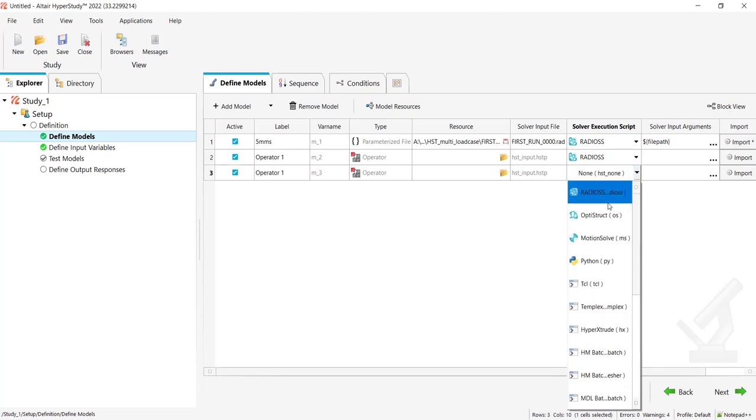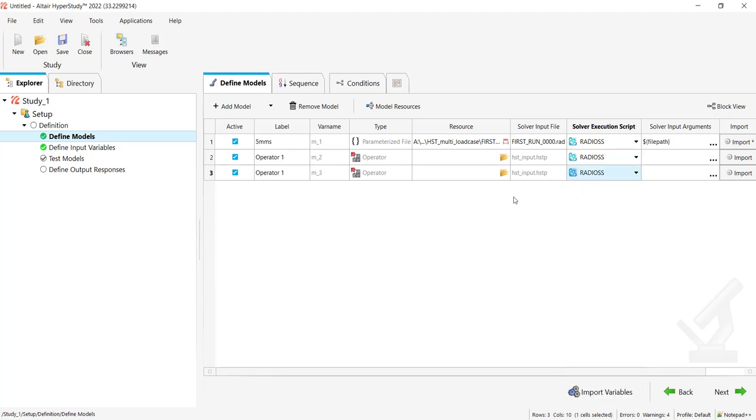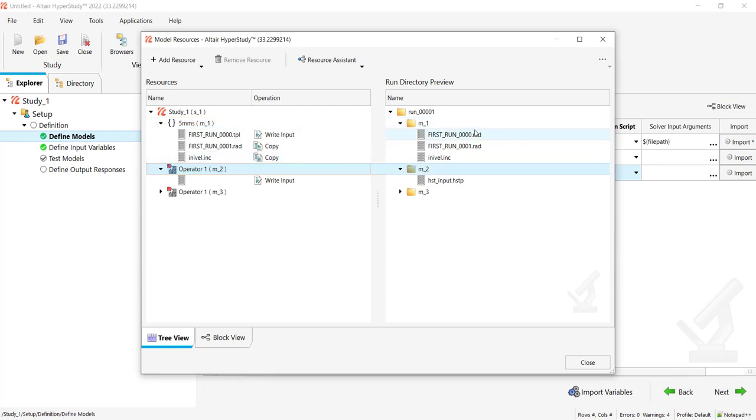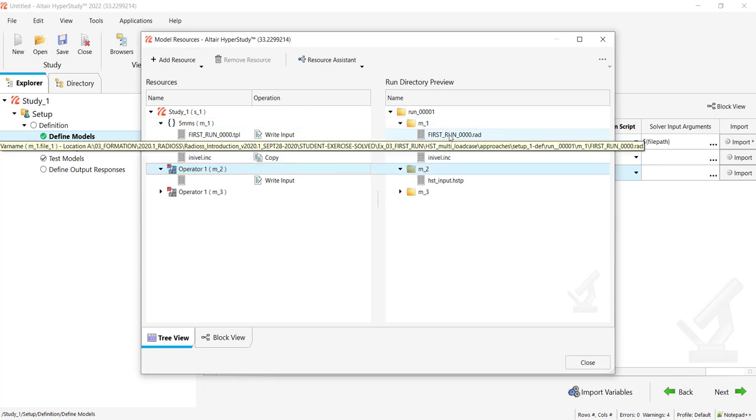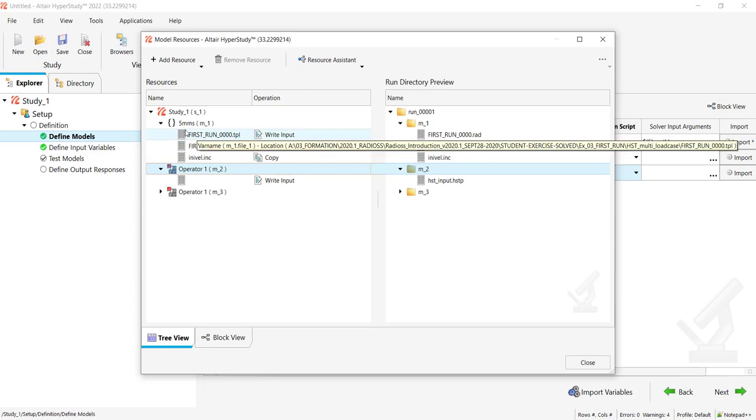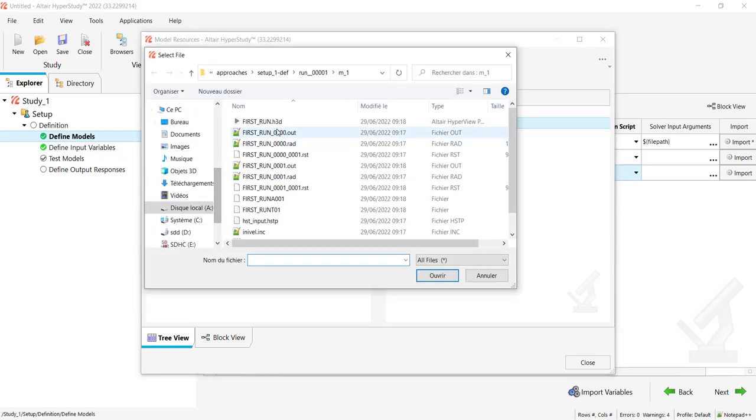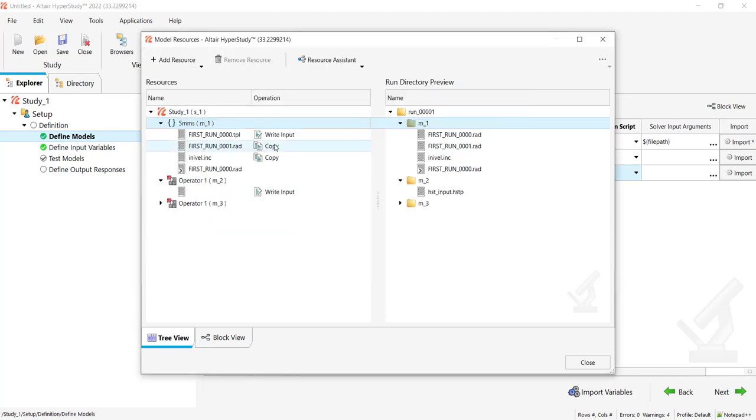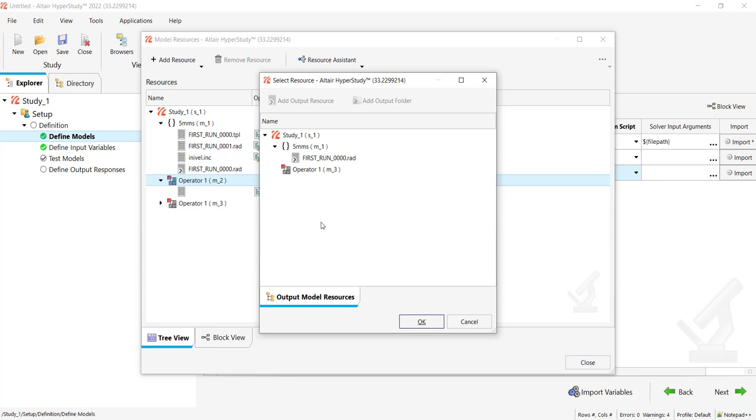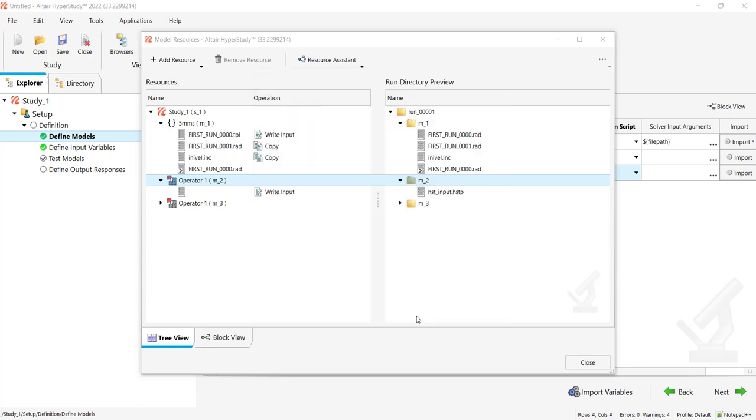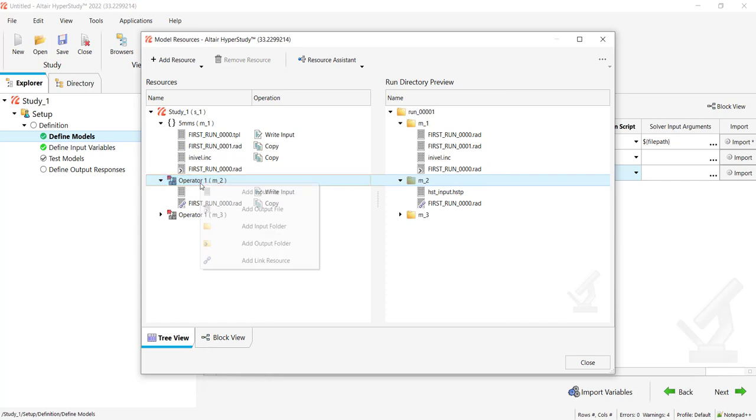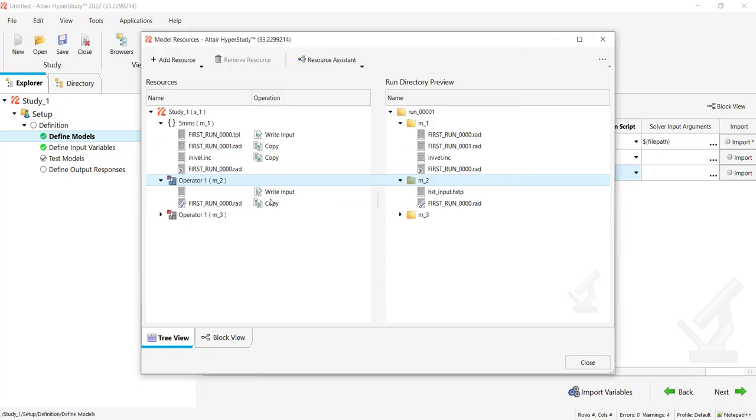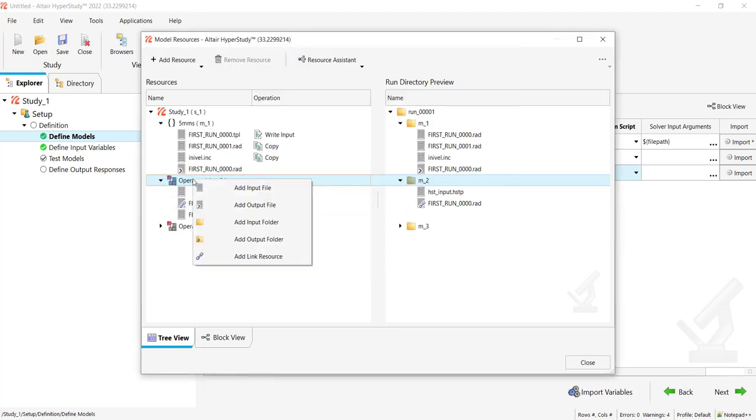Now it's a matter of where I pick my information from. Again, I will switch to Model Resources. For Operator 1, what do I need? I need this 0.rad file which has been generated from m1. I will right click, add an output file, and say that the 0.rad file is an output file. Then in Operator 1, I can add a link resource and say that I want this 0.rad to be here.